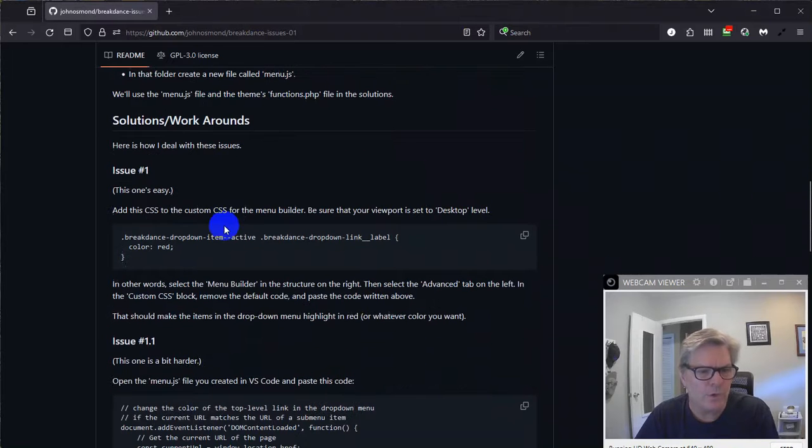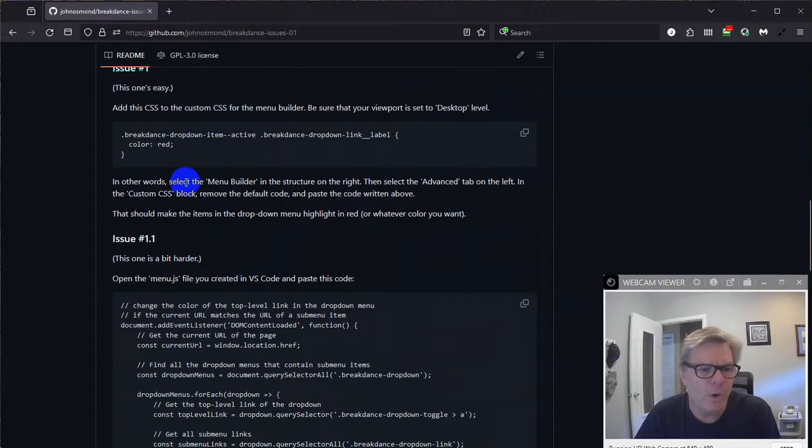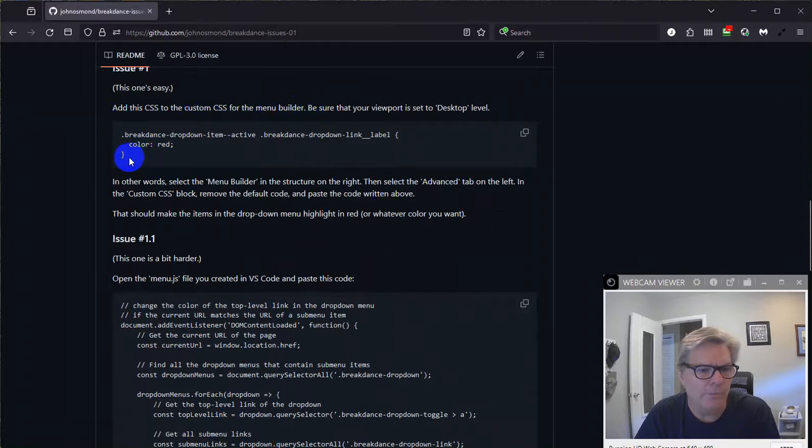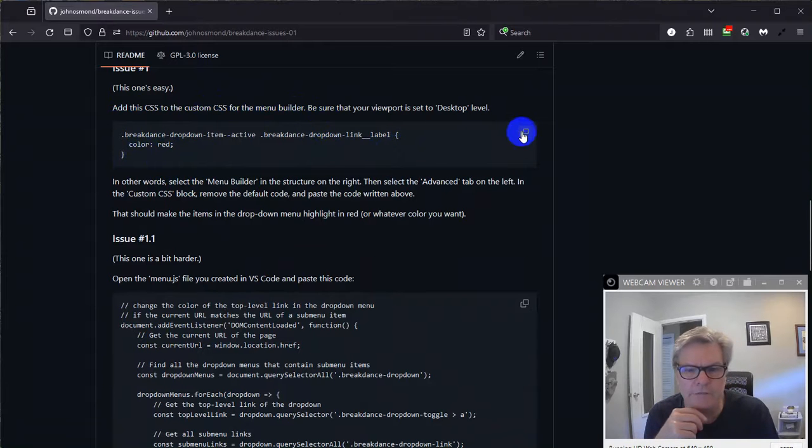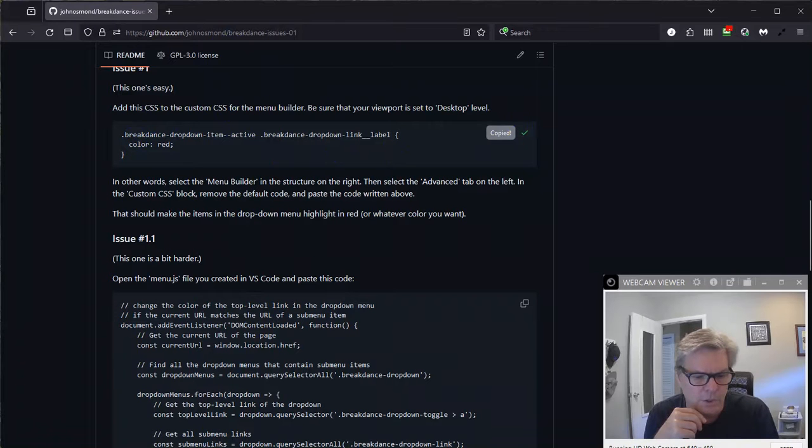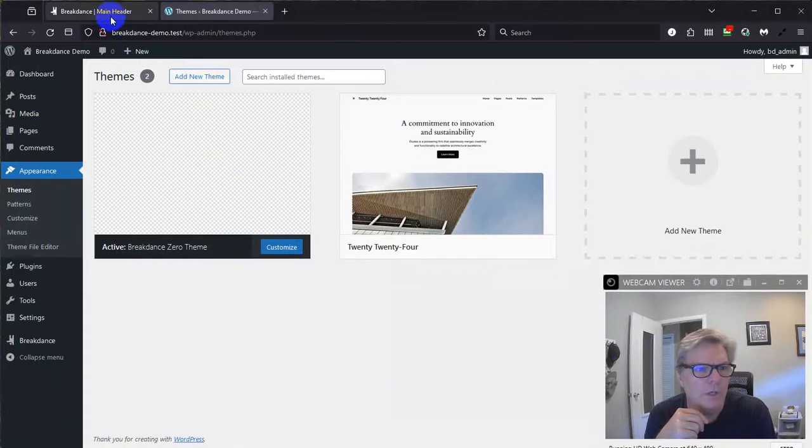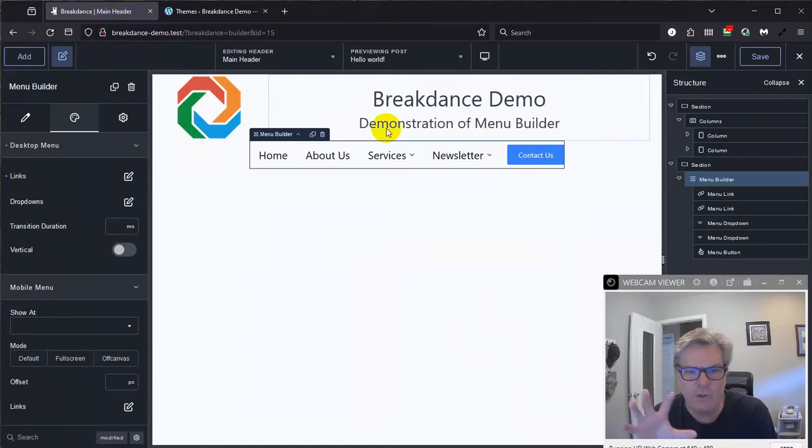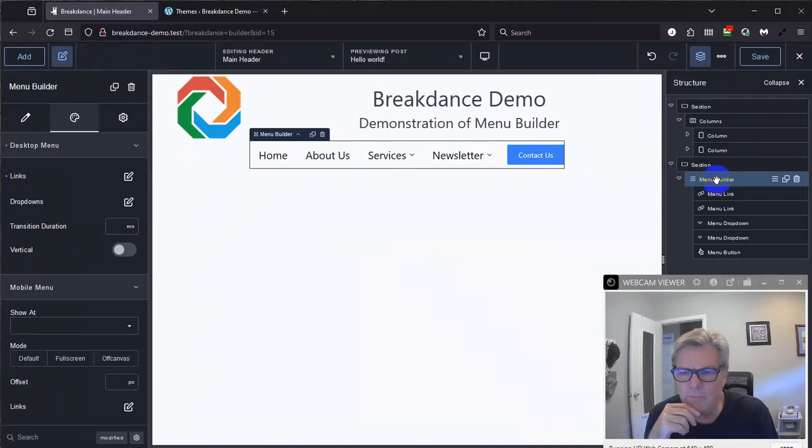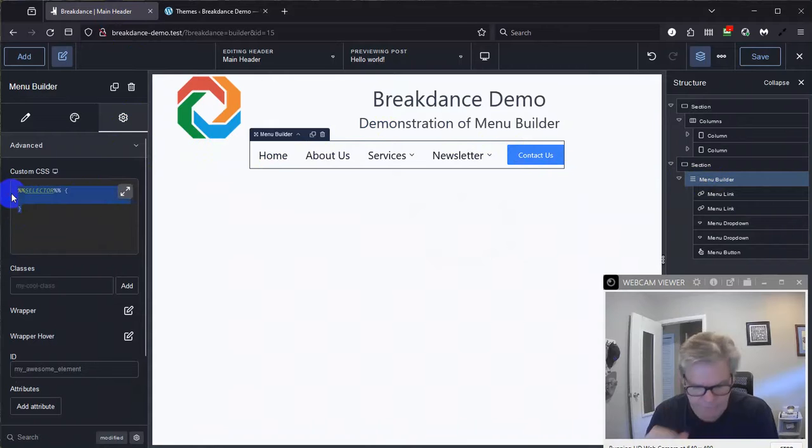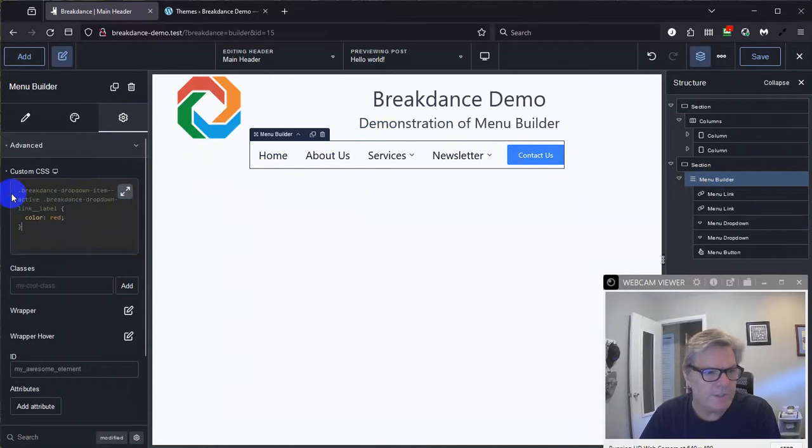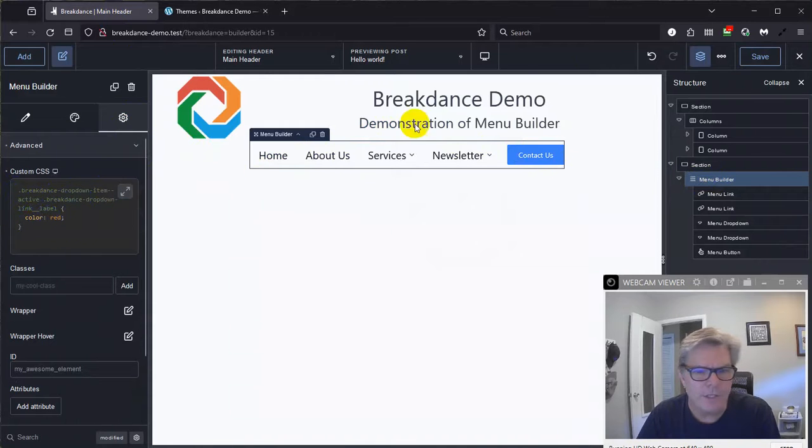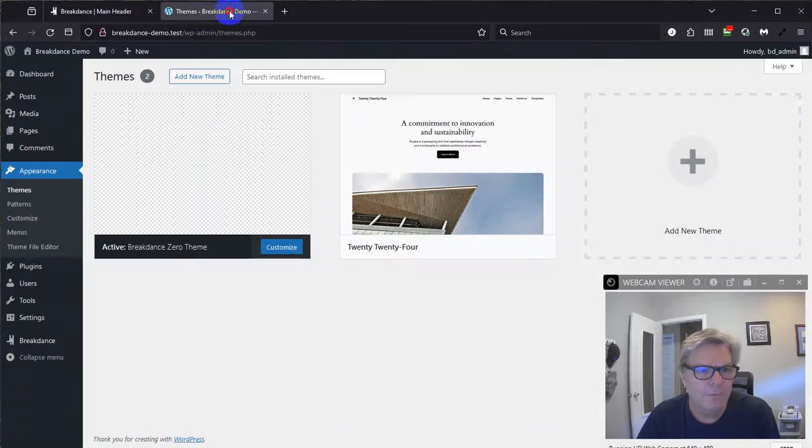All right. So that's what's outlined right there. All right. So here are the solutions and workaround. That was just preparation. Issue number one, and this is an easy one. All you have to do is add this CSS to the custom CSS of the menu builder. And it'll make sure that the submenus activate in red. And notice I have the word red here too, so you can change that to your own color. So let me just copy that. Come back on over to here. Go over to the Breakdance header editor. Select the menu builder in advanced here in custom. Get rid of all of this default stuff and just paste this in right here. This is, I had to use the inspect feature of Firefox to figure it out, but that's going to change it to red.